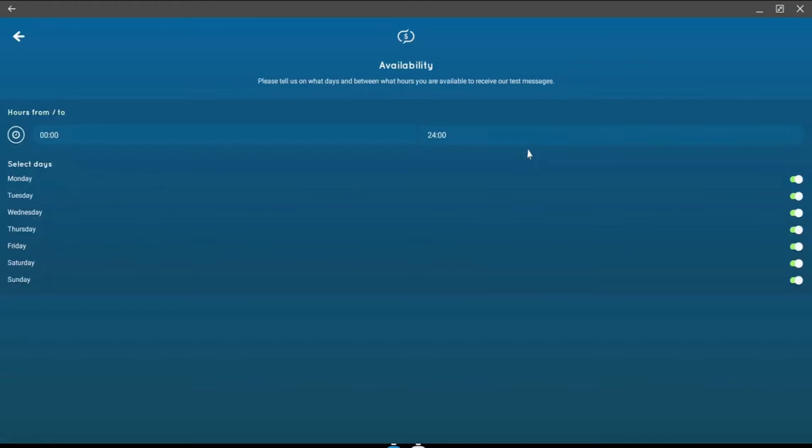The Availability feature is also great if you don't want to receive text messages from Make Money at specific times of the day. I don't mind when I receive mine, so I haven't made any modification there.